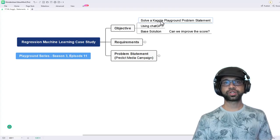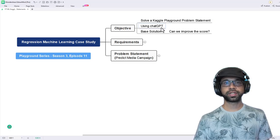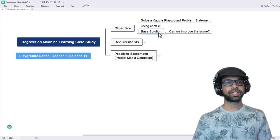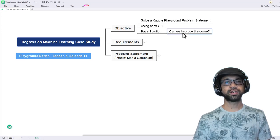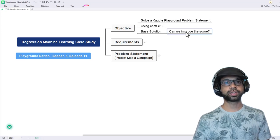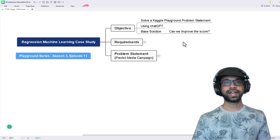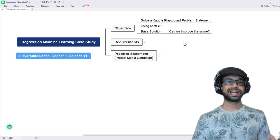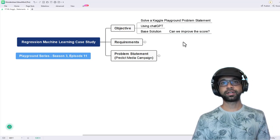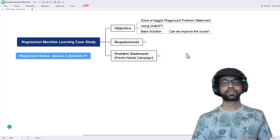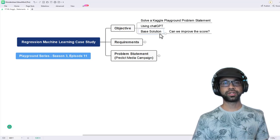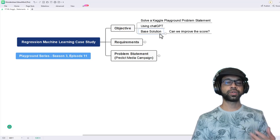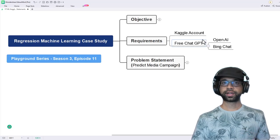In this video, we are going to solve one regression machine learning case study. The objective is to solve a Kaggle playground problem statement using ChatGPT and get the base solution. However, the question still remains, can we use ChatGPT to improve the scores and rank on the leaderboard? For this video, we are just going to focus on the base solution and see where ChatGPT is going to help us rank on the leaderboard.